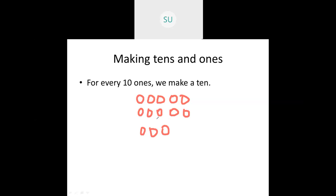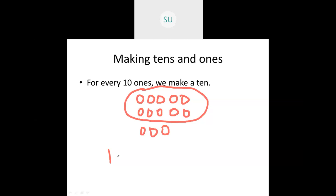From these 13 ones we'll make one 10 by making a group of 10. So this is one group of 10 — I have one 10 here and three ones. For every 10 ones we make one 10. So if I had 10 more circles I would have two 10s or 20.